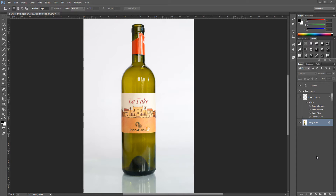Hey guys, Photoshop Pro Help here and today I'm going to be showing you how to create some simple water droplets. These are the droplets that we're going to make — they're really simple but they do take quite a lot of things to get used to. First things first, I'm going to take them off so we can see our original image.